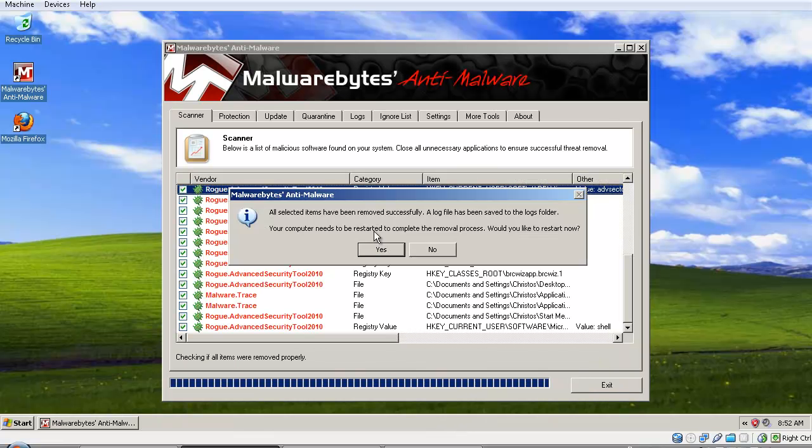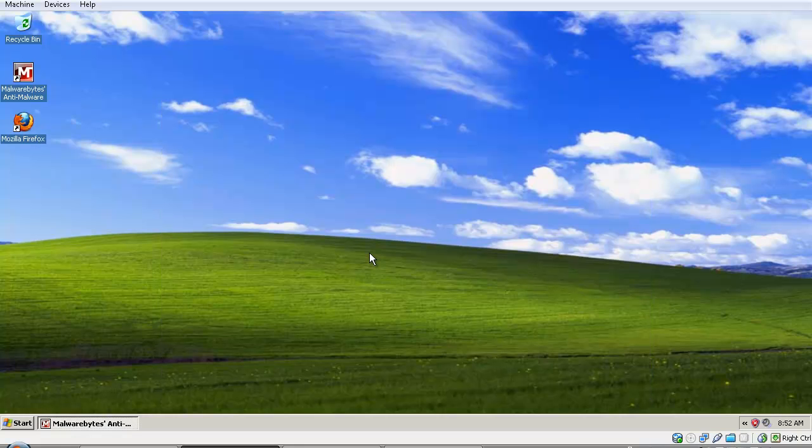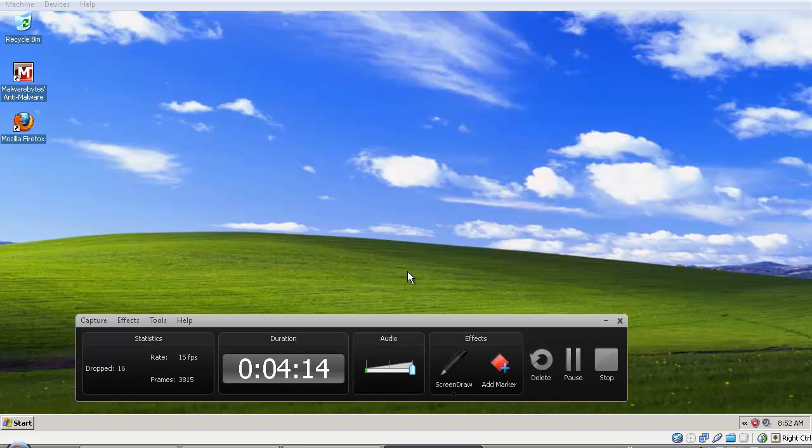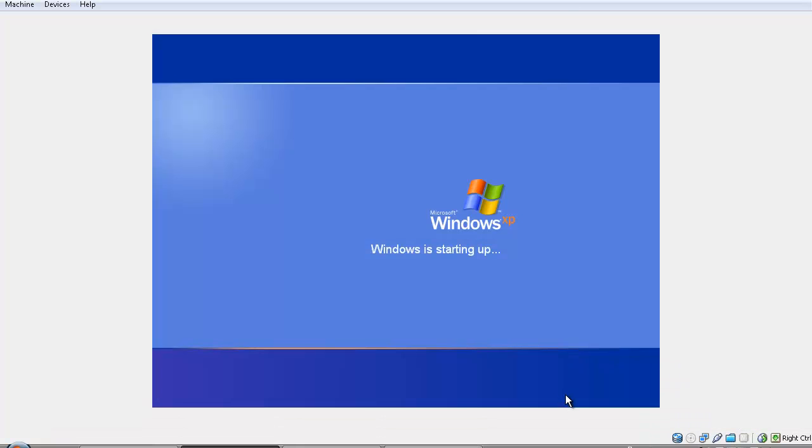Now we need to reboot, so we'll click the 'Yes' button right here and let the machine restart. I'll pause the video and come back when the machine has rebooted. Okay, the computer is booting up, as you can see.